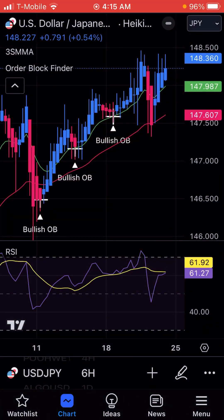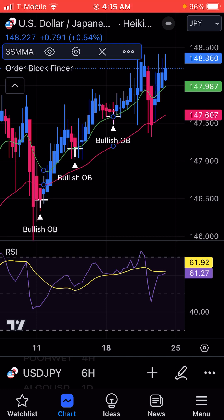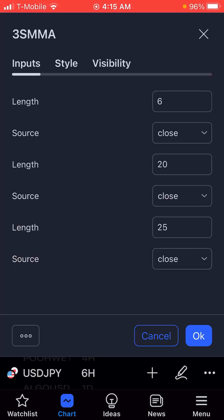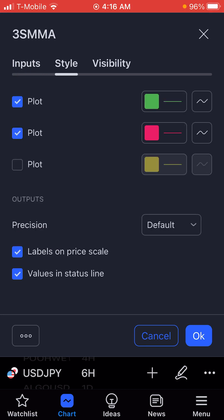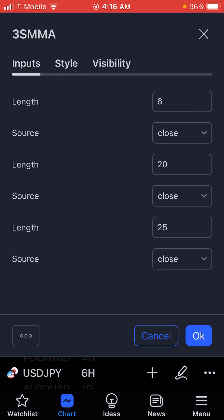Let me show you the strategy that has helped me. So this is the setup that you would need if you're doing it with TradingView on a free account. I made it very easy for you. You have three indicators that you need, and if you want to do it on a free account, this is all you need. First you need your three smooth moving averages — I have them set to 6 and 20.